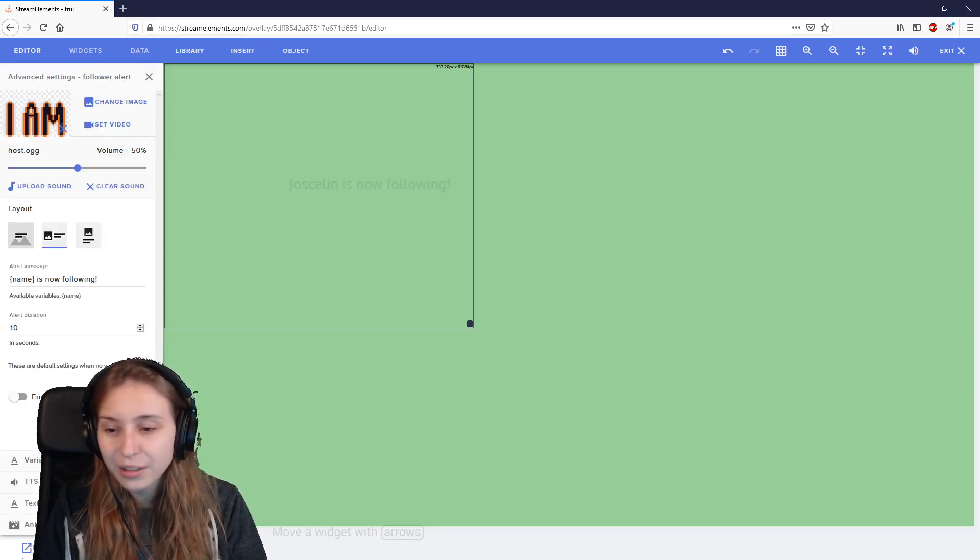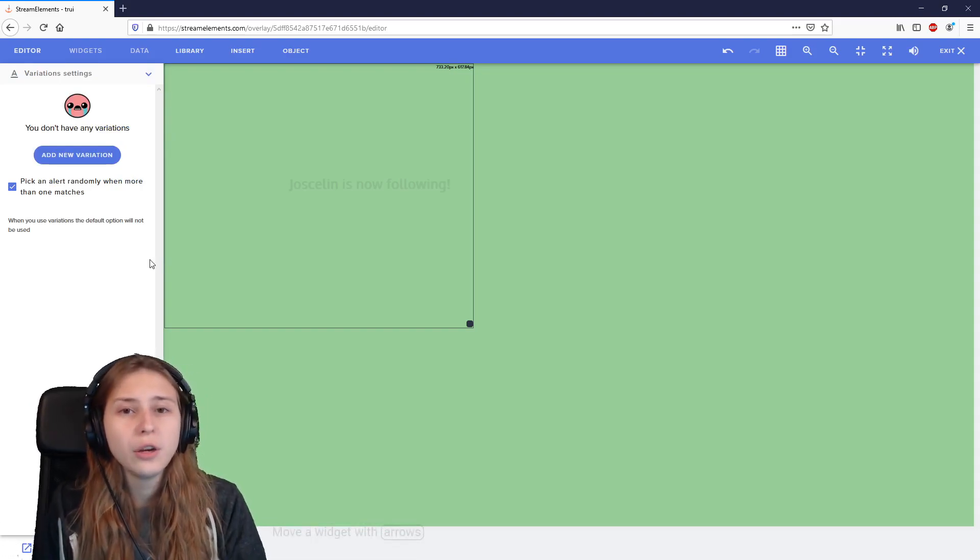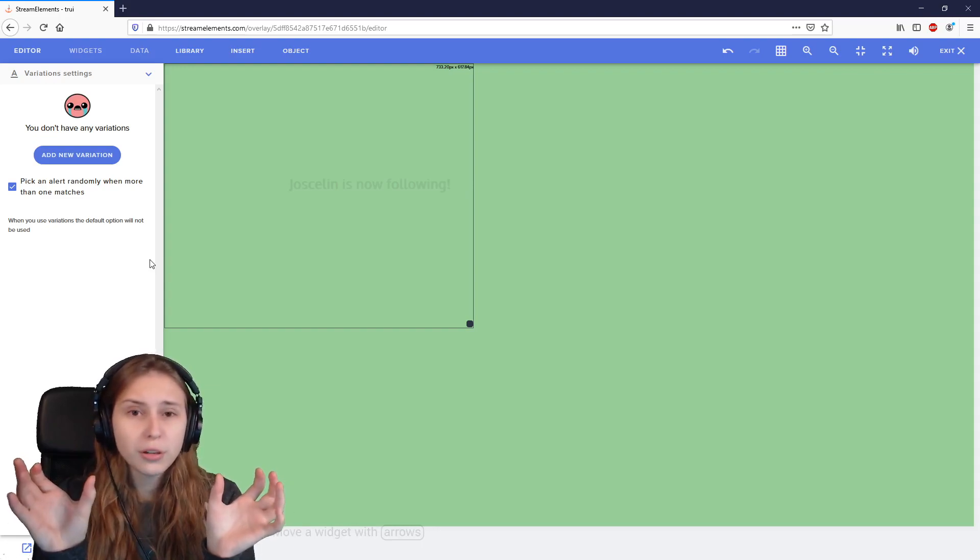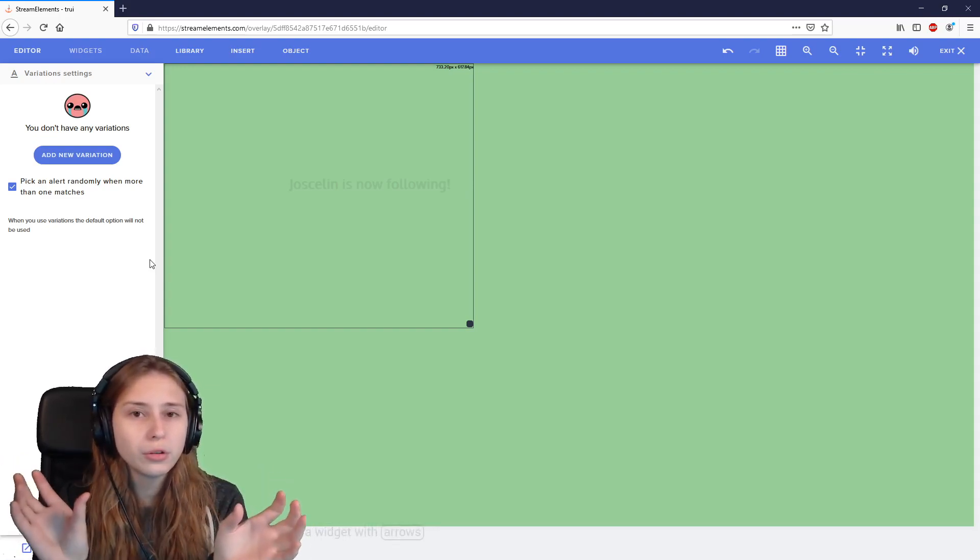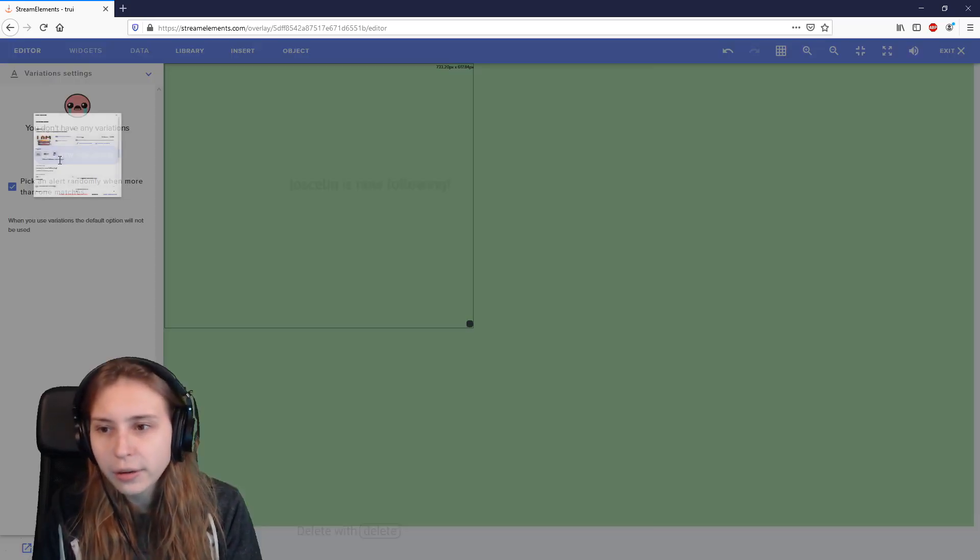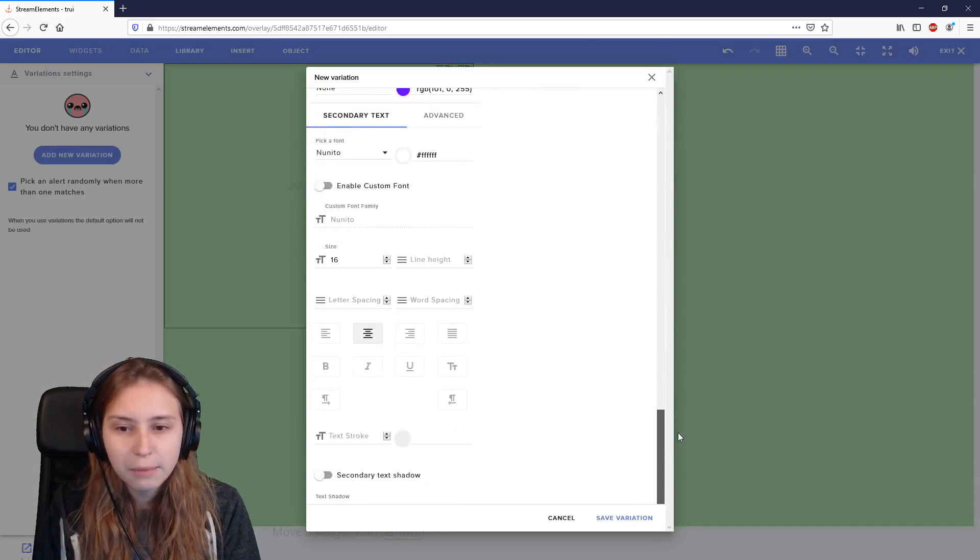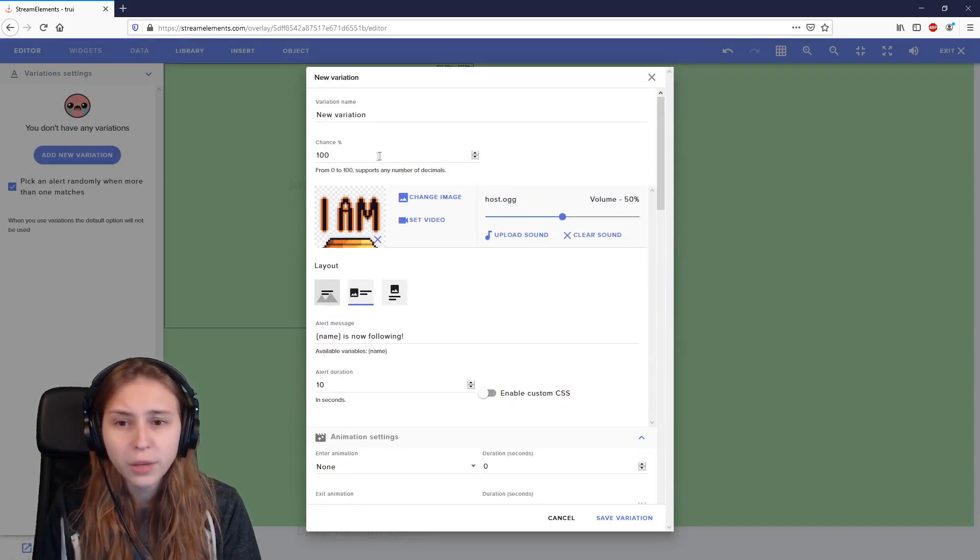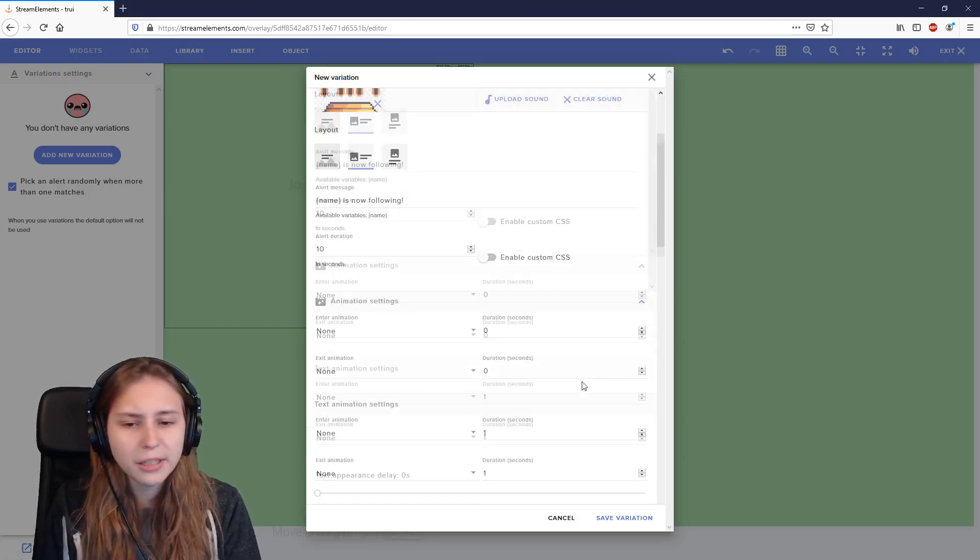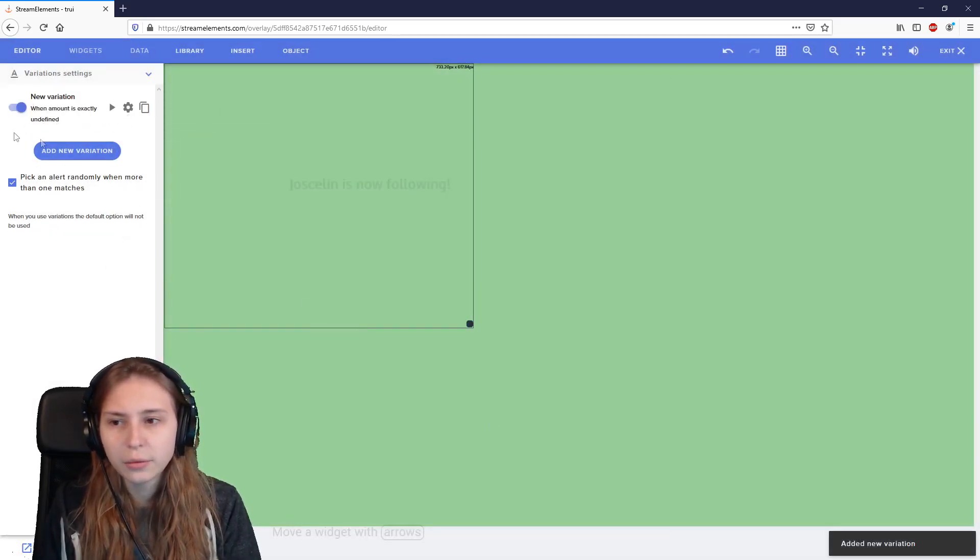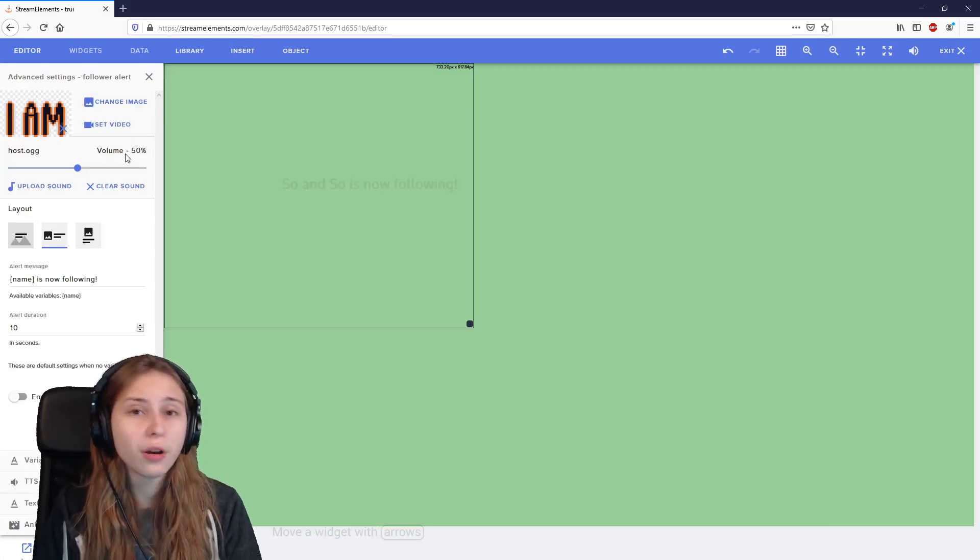And now we're going back to that variation settings, which is basically an extra version of the alerts. So what you can do is you can set two alerts and they can be different. And then the system would randomly choose one of the two to display. How do we do that? We add a new variation. And we basically, this is the same as you've seen before, but just in a different menu. You can set the chance of it appearing and you can set the image, the sound. This is all the same as in the other one, but it will just be a new variation. So now we have made one. We can make an endless amount of them and that will cover the follow alert.